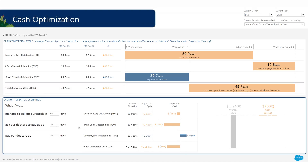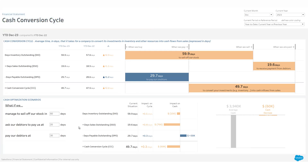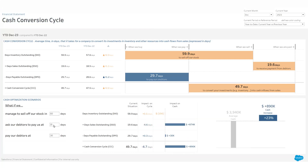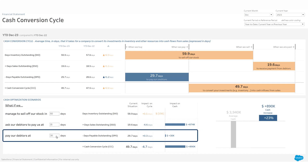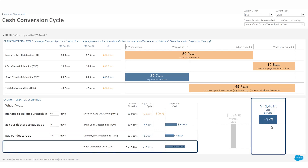Let's now look at different business scenarios and assess the impact on our cash position. What if from now on we ask our customers to pay us in 15 days, and at the same time we decide to pay our suppliers in 35 days? What would be the effect on our cash position? The result: plus 40 points from the previous value — might be worth it!